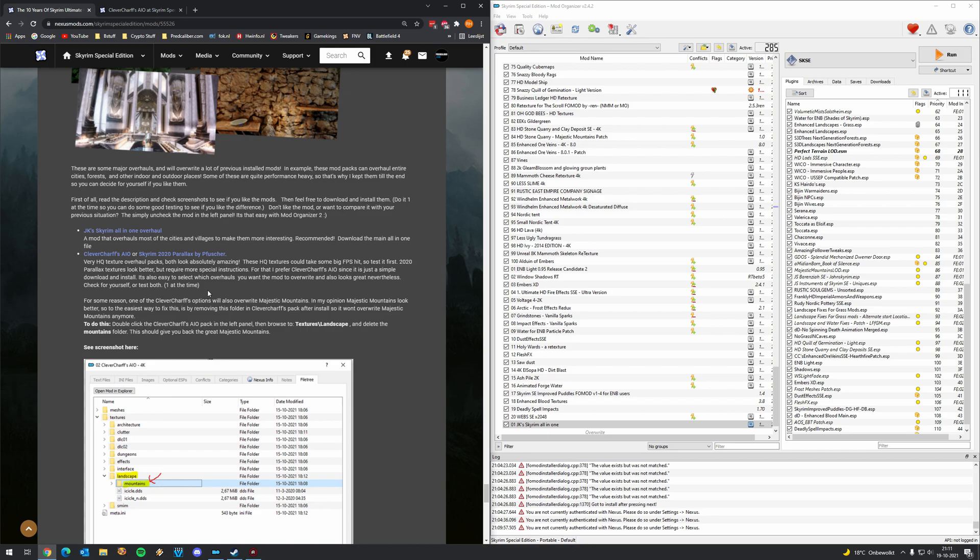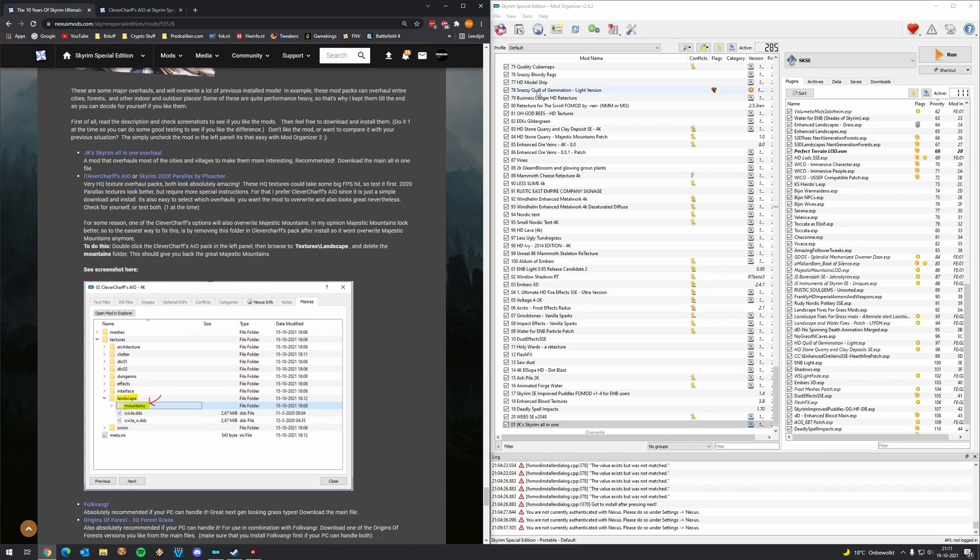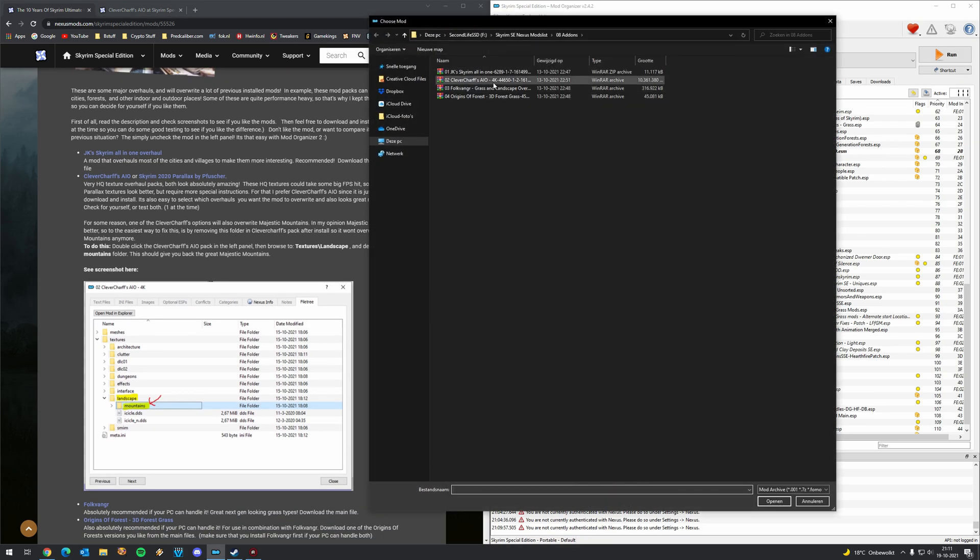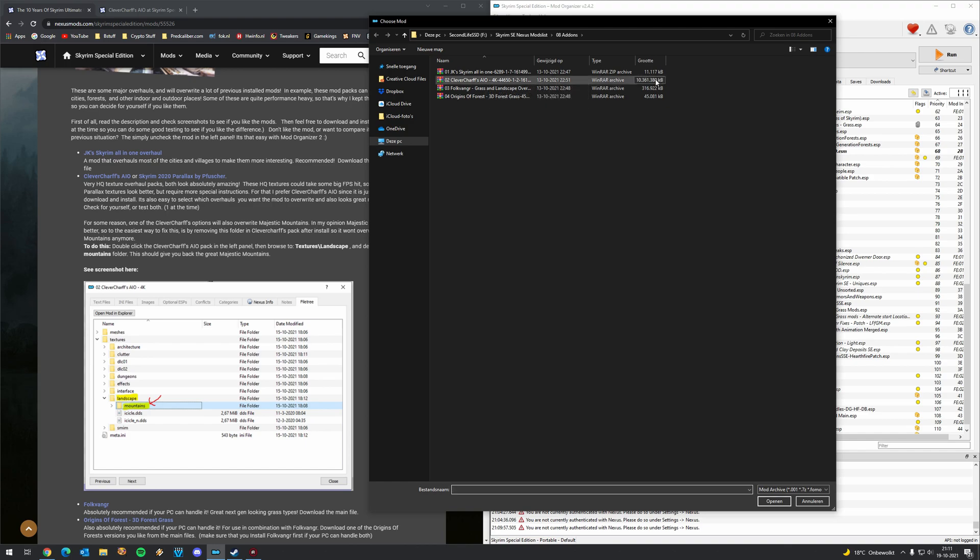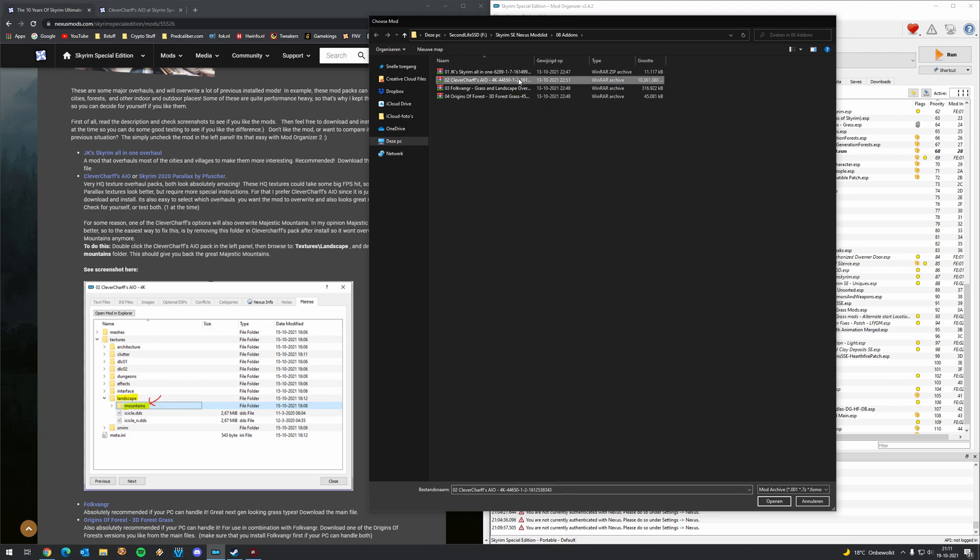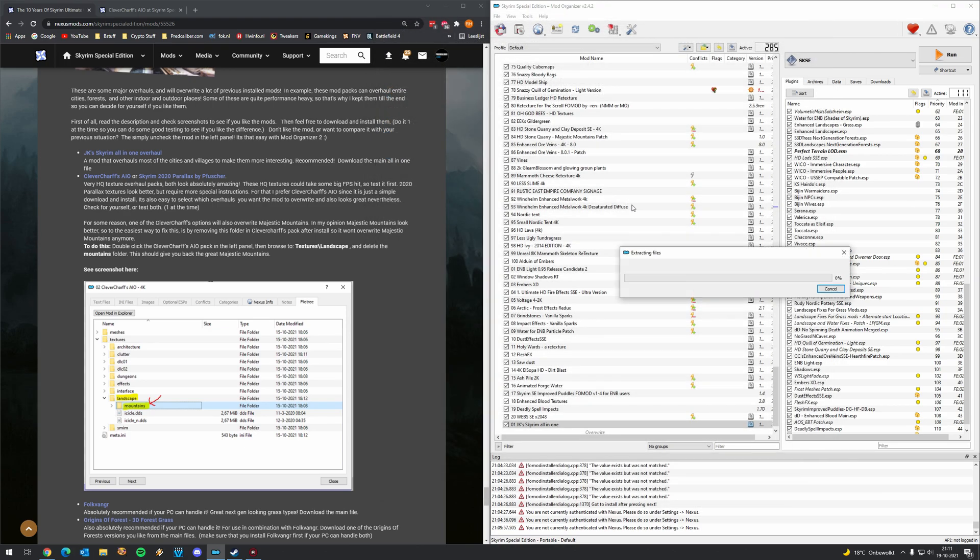So the Clevershars All-in-One. It's a very large mod, by the way, 10 gigabytes. It's almost the same size as freaking Skyrim Special Edition itself. And this also takes the longest for install. So download it, install it, and let's wait.